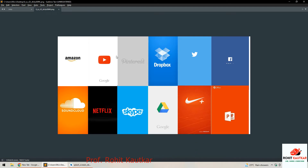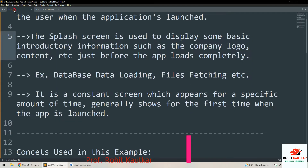Here in this picture you can observe different splash screens for different applications. Popularly you can see Google Drive, Twitter, Dropbox, YouTube, and Amazon. Generally all these applications show their logo and company name. You can observe the logo of Google Drive and below that the company name Google. Generally these splash screens are shown in full screen with no title bar available.